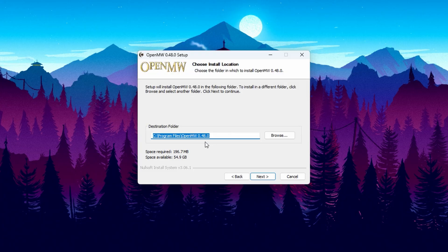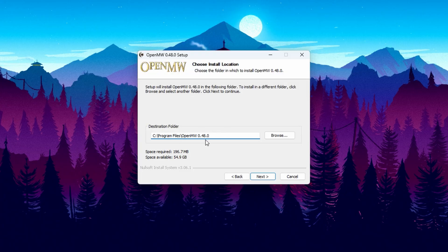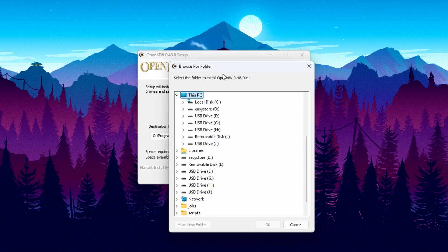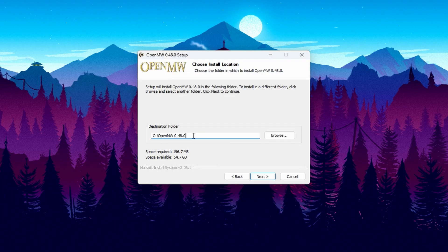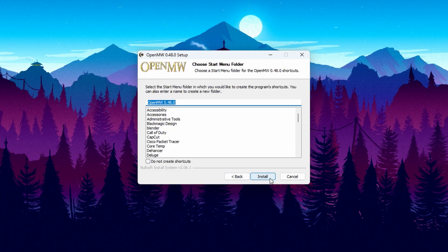Now here I'm going to change the destination folder. This is one of those best practice things — we don't want to deal with any administration privilege issues. So click browse, change the install directory to This PC, Local Disk, and put it right here on C. Click okay, so the destination should look like C:\OpenMorrowind. Go ahead and click next and then hit install.